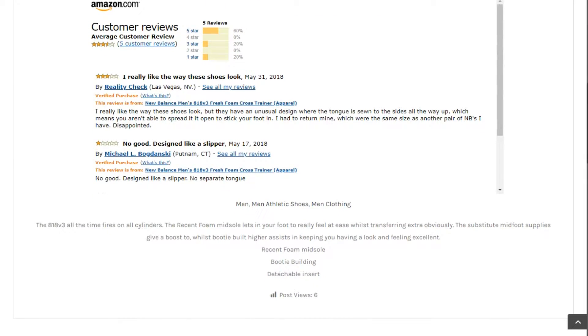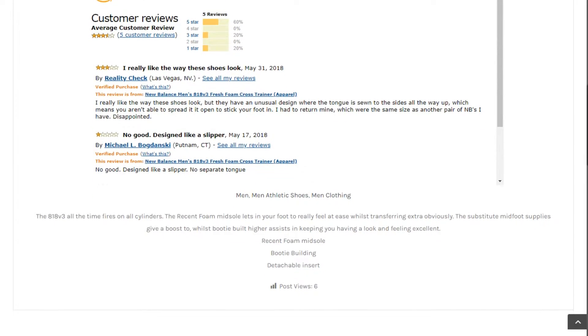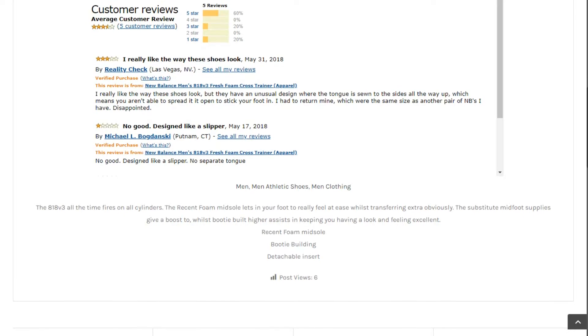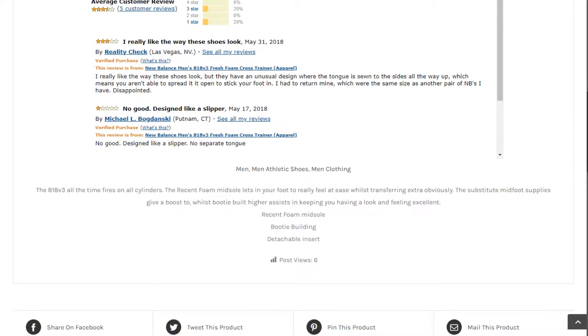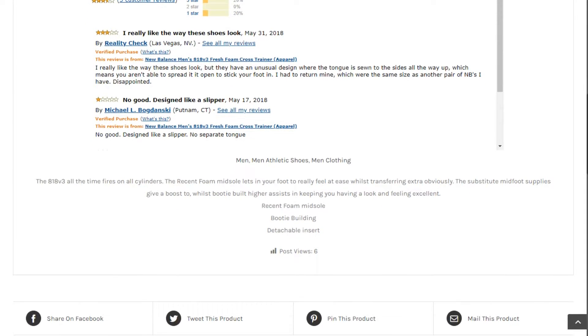Review by Michael L. Bigdansky, Putnam, CT. No good. Designed like a slipper, no separate tongue.